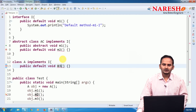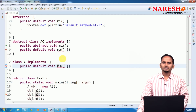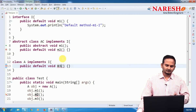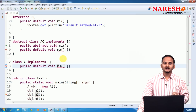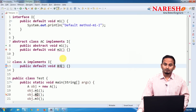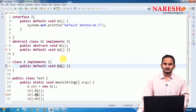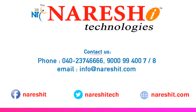I hope you enjoyed this video and understood the information I have given about default methods. If you want to see more videos, please subscribe to the NaraySai channel. Thank you.